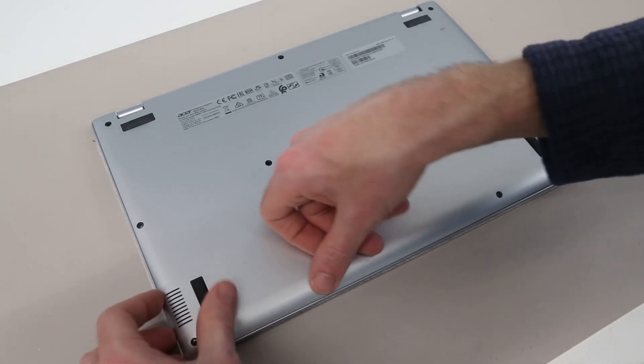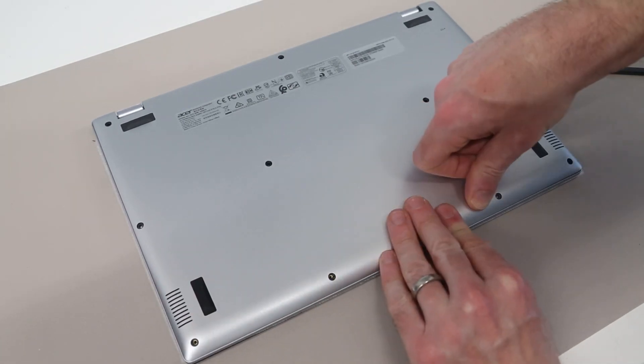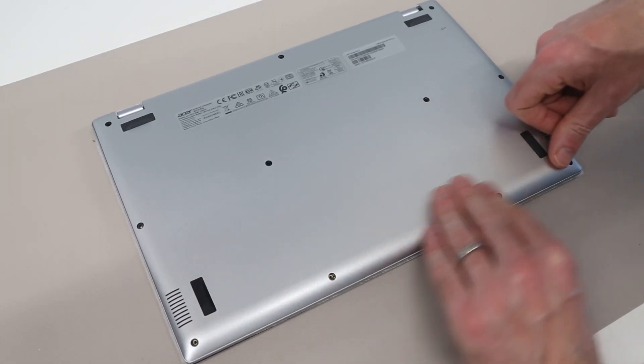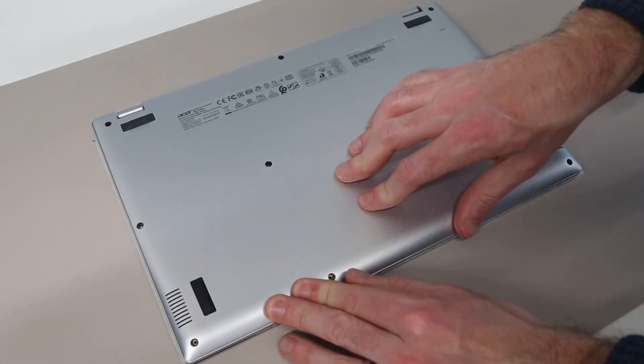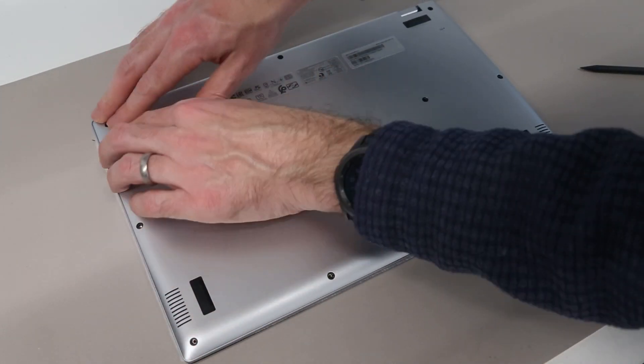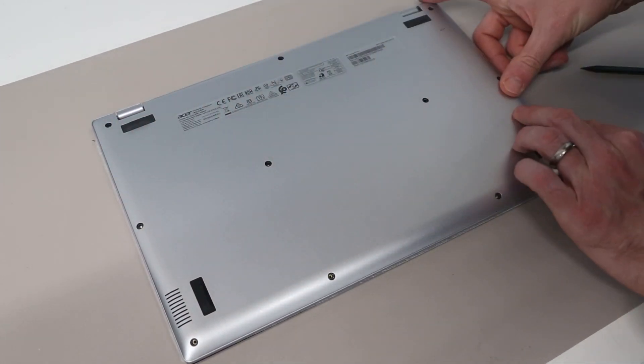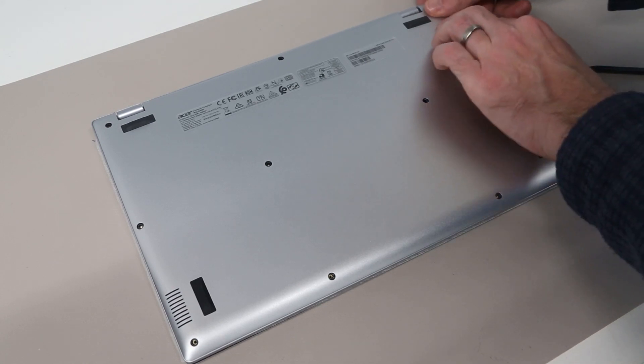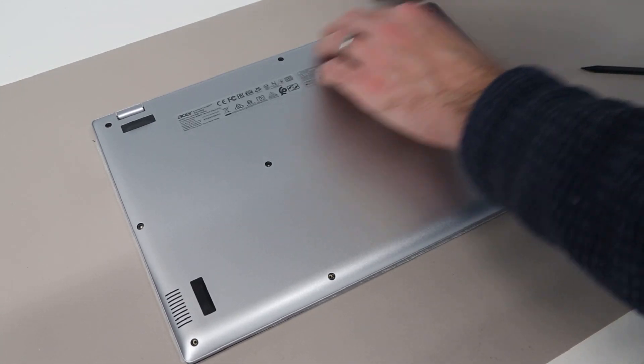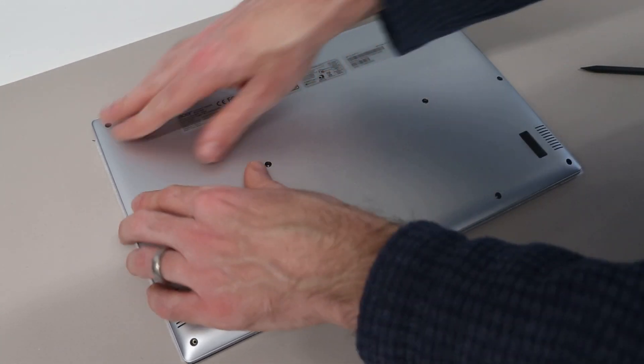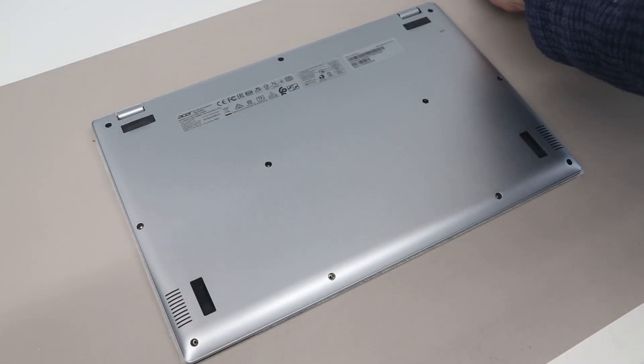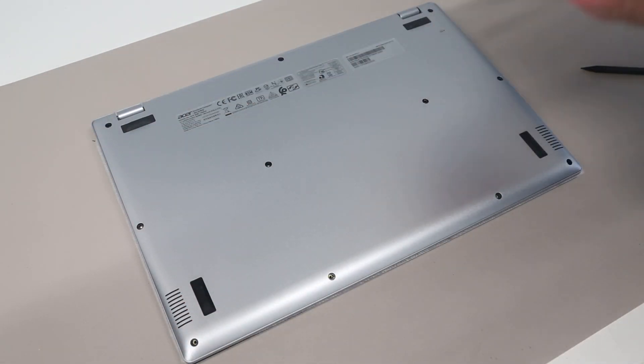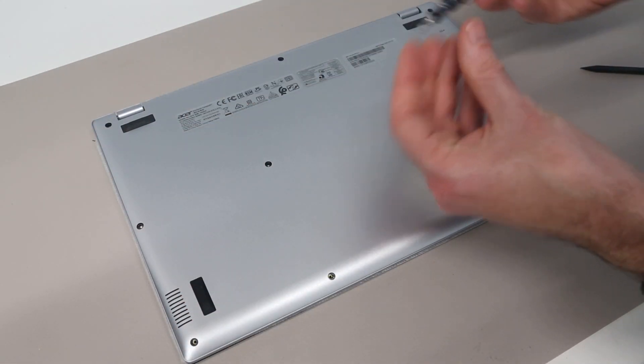Refitting the base we then want to press down. Along the front edge first. Before working our way along the sides. And the back. And with all the clips re-engaged. It's then simply a case of replacing the screws.